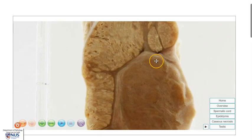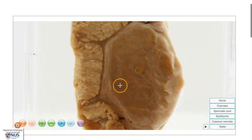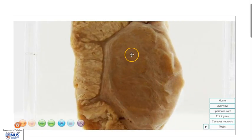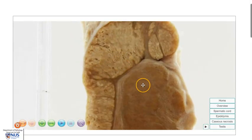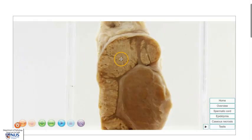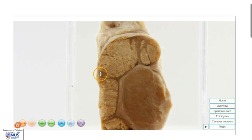In this instance, there is no direct involvement of the testicular parenchyma. However, if untreated, tuberculosis epididymitis can spread into the testicular parenchyma, and also it can spread outwards into the scrotal tissues, even causing sinus formation in the scrotal skin.